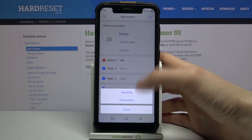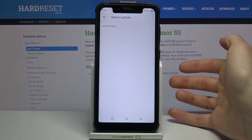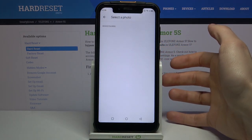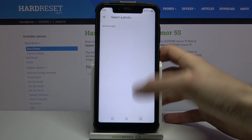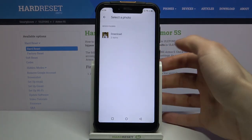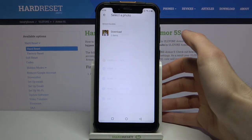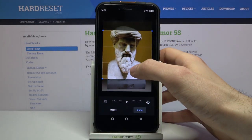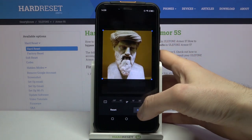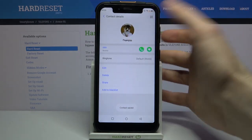You have the option to take a photo or to select a photo from the gallery. Let's select a photo from the gallery — here, for example, this one. You can adjust it and then just tap done. As you can see, the image has been added.